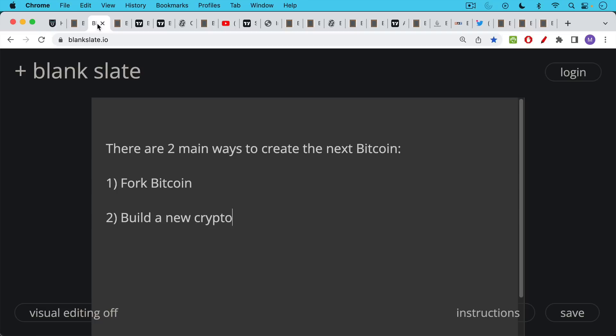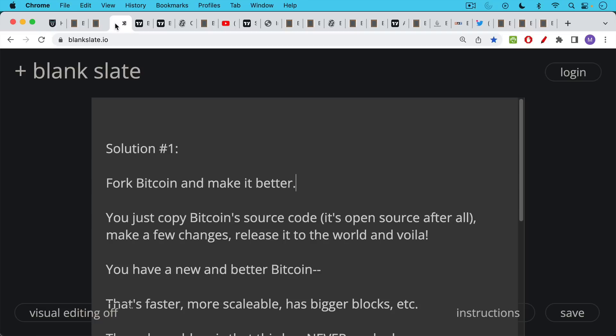There are basically two main ways that you could create the next Bitcoin. The first way is you could fork Bitcoin. The second way, of course, is to build a brand new crypto. So solution number one, fork Bitcoin and make it better.